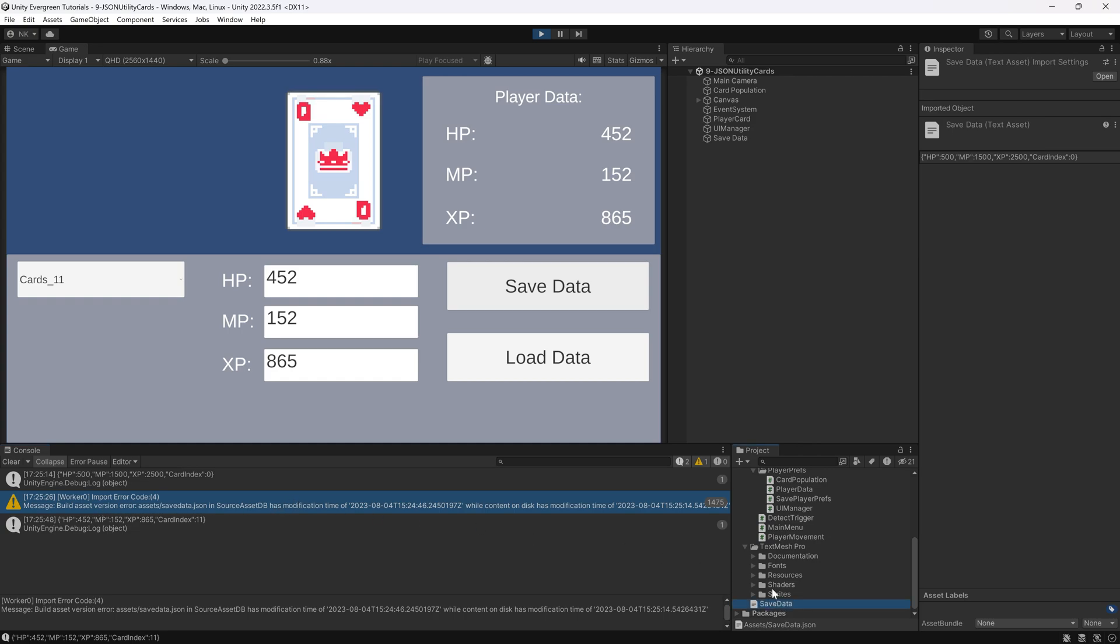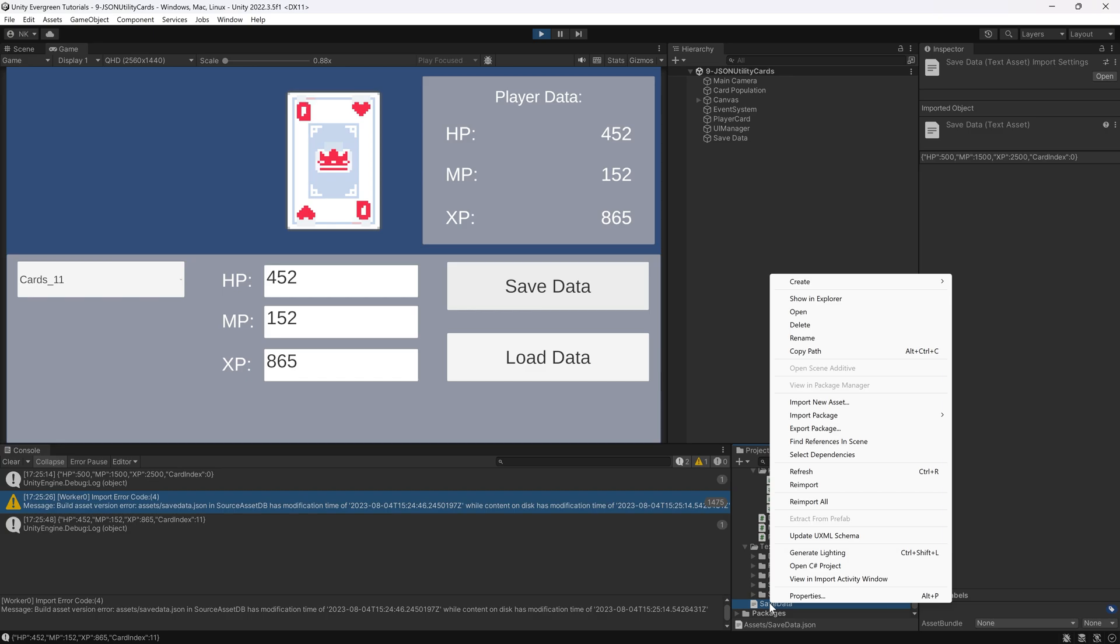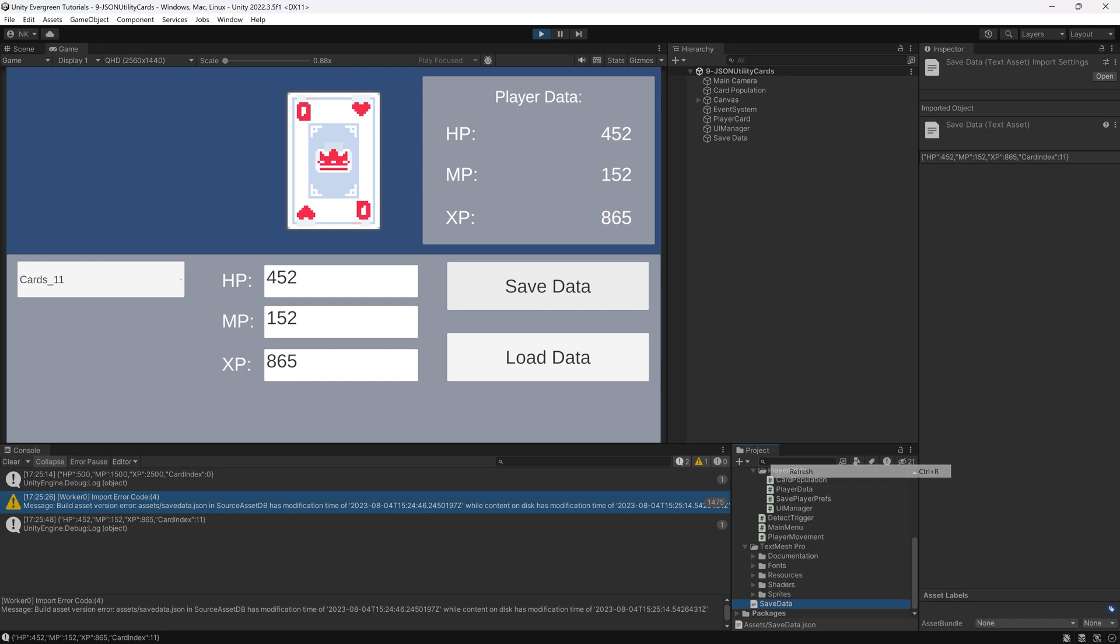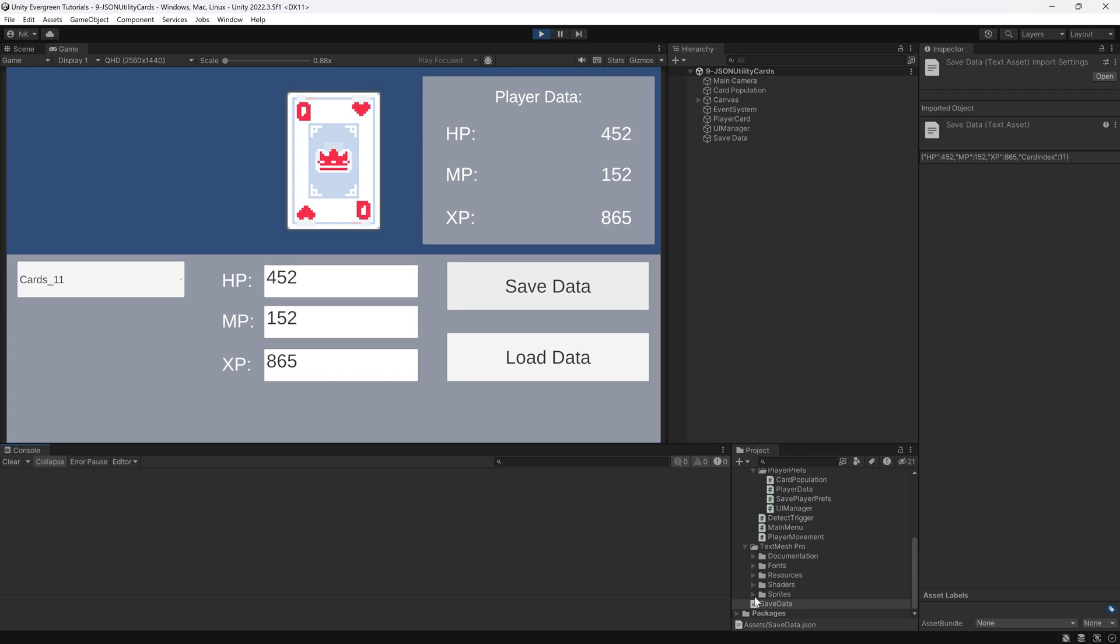You might get this warning right here. This is because this has not reloaded. So even if I click on this again, you can see this is not done. If I right-click and refresh this, you can see now it has been done.